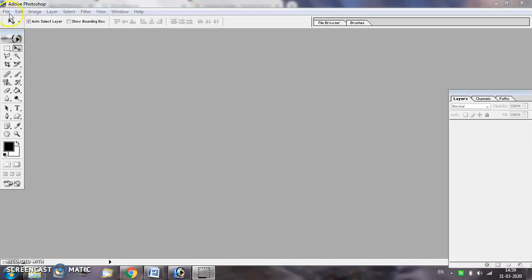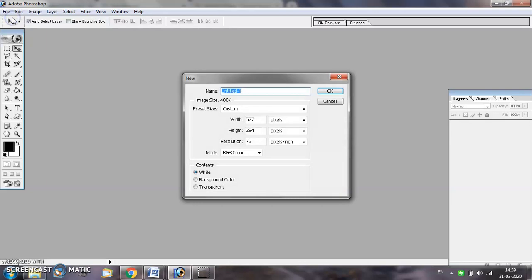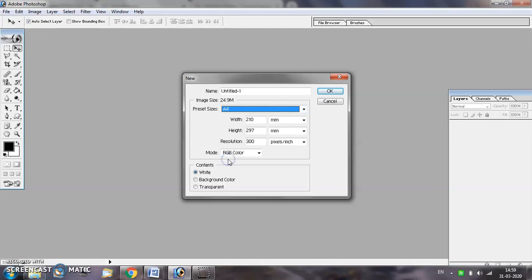Start by creating a new document. Select file menu's new option. You may choose the size of the document as A4 and set the resolution of the document as 100.